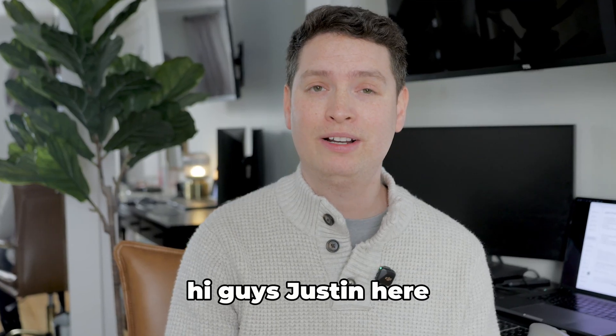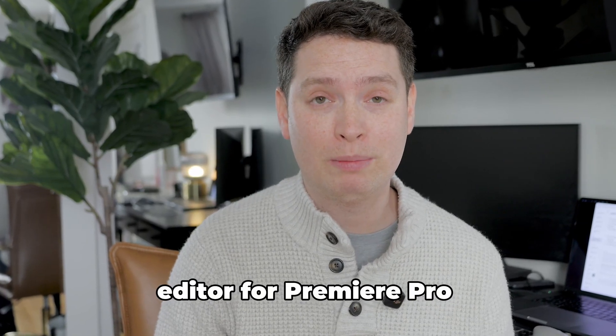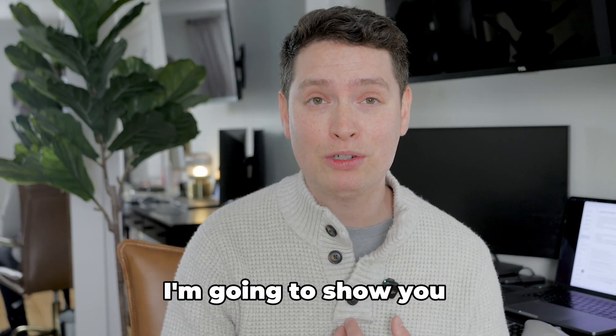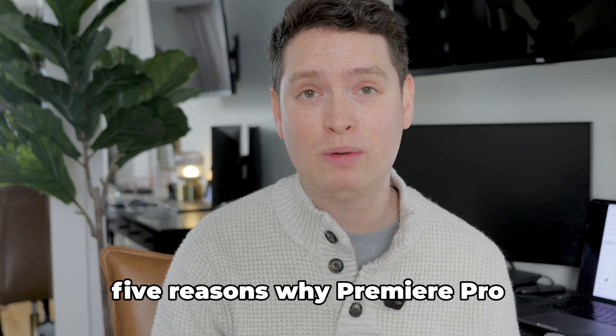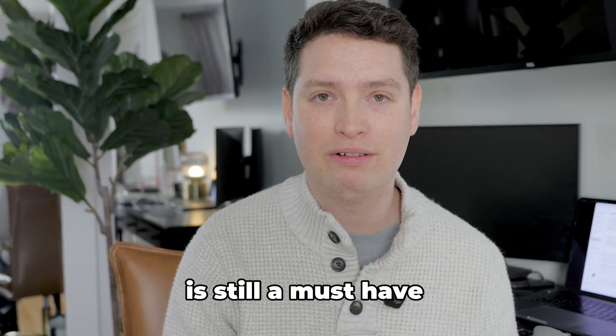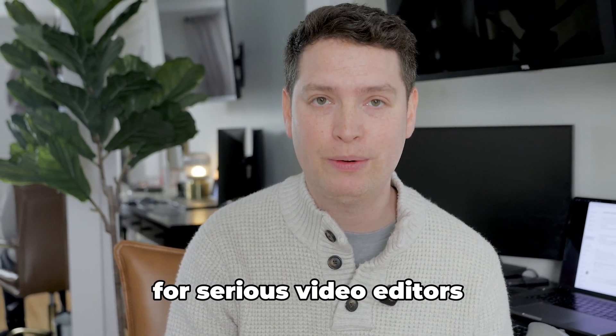Hi guys, Justin here, editor for Premiere Pro for the last 10 years. I'm going to show you five reasons why Premiere Pro is still a must-have for serious video editors.